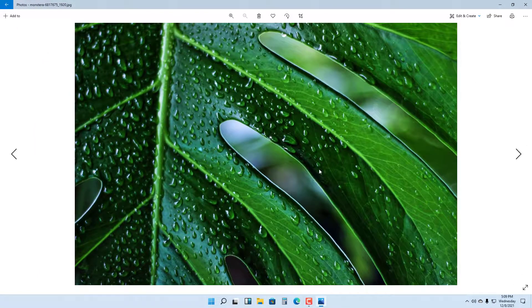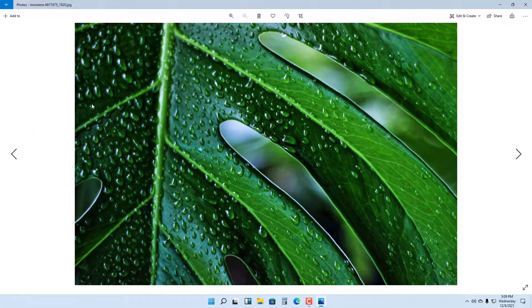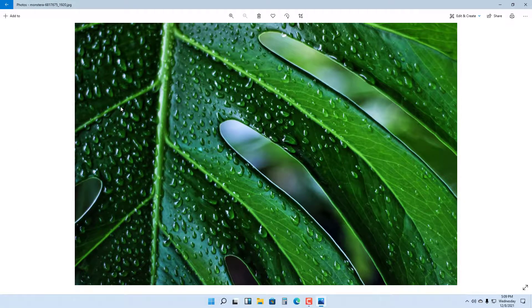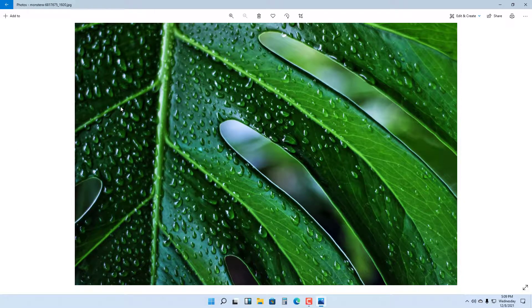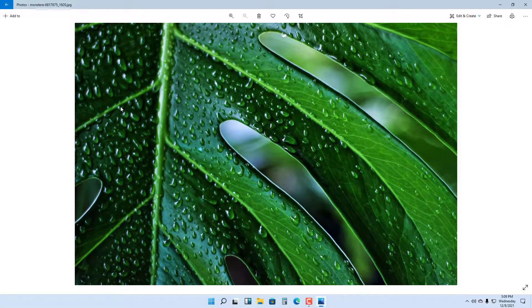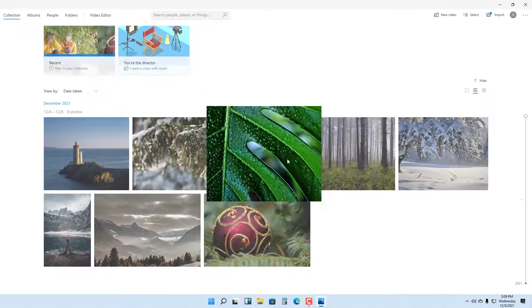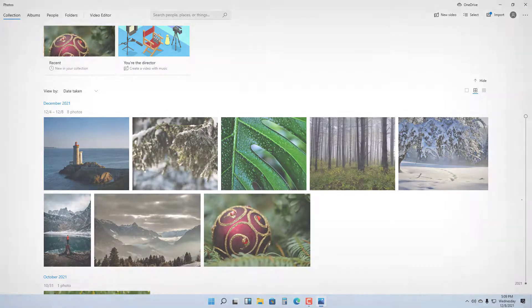So that is how you can add a particular folder of photos and then view them inside the Photos application in Microsoft Windows 11. Hope you guys learned something. As always, please like, comment, share, and subscribe.